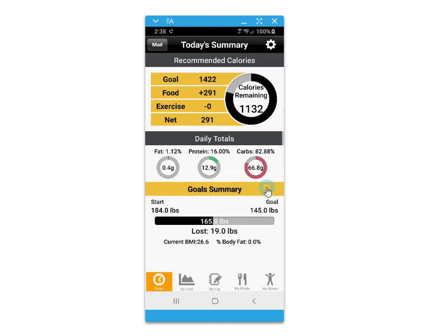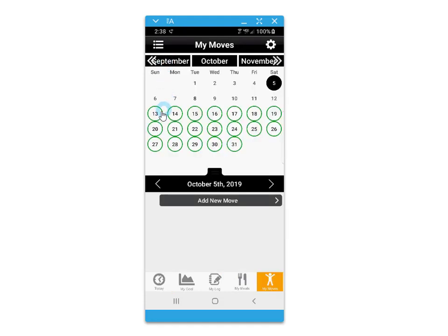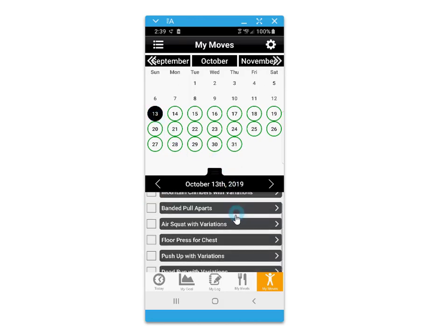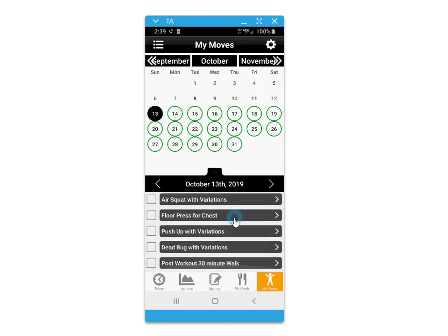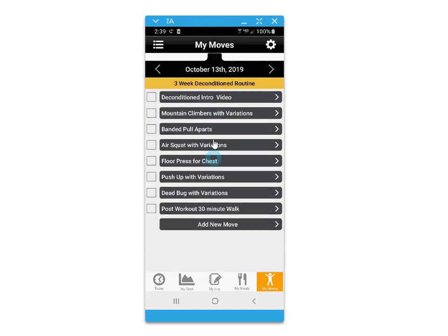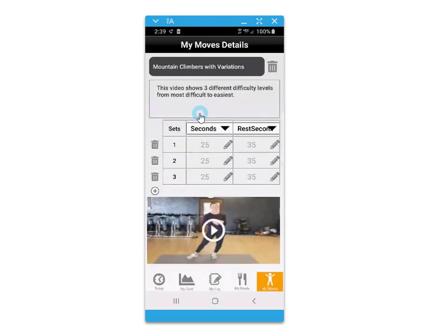The today's summary screen will show you a graphical representation of those macronutrients and the remaining values for the day. The my moves video exercise planner will allow you to view recommended exercise routines, where each day that has exercise values and data is circled.